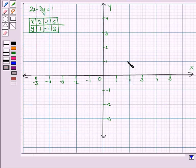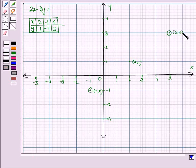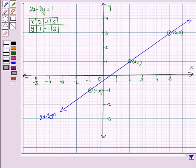We plot the graph of the equation 2x minus 3y is equal to 1. The table gives us: when x is 2, y is 1 — this is the point (2, 1). When x is minus 1, y is minus 1 — the point (−1, −1). When x is 5, y is 3 — the point (5, 3). Let's join these points to get the graph. This is the line 2x minus 3y is equal to 1.